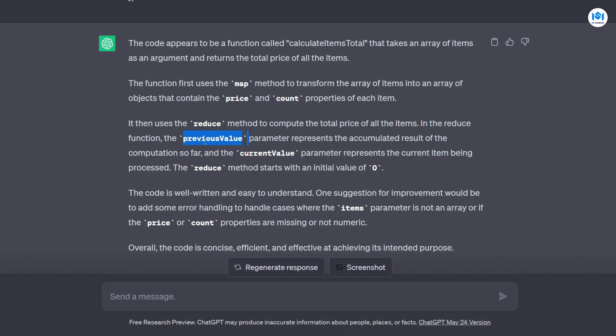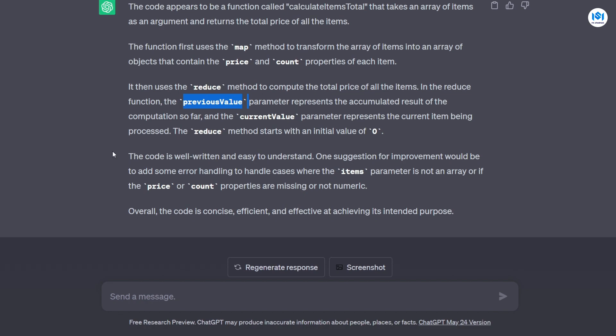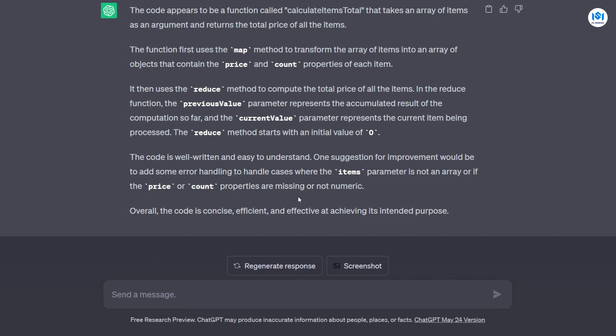And then after that, this is where it made the suggestion. So it said the code is well-written and easy to understand. One suggestion for improvement would be to add some error handling to handle cases where the items parameter is not an array, or if the price or count properties are missing or not numeric. Overall, the code is concise, efficient, and effective at achieving its intended purpose. So ChatGPT gave me a feedback about my function on how I can improve it, because sometimes when you are writing a function, you might not remember all the edge cases about a function. So asking ChatGPT to give you a feedback on your function could be a really useful way to get all your edge cases fixed, just like it suggested here.